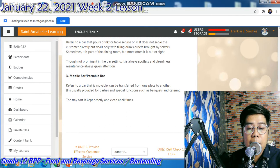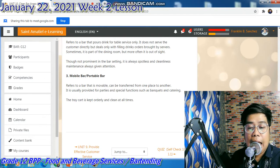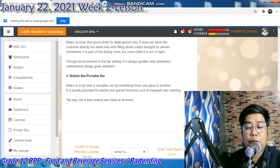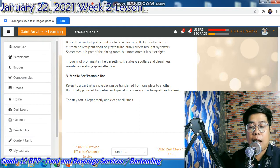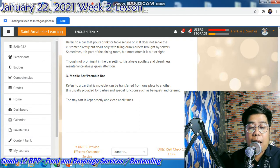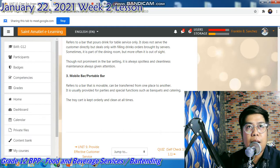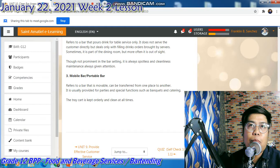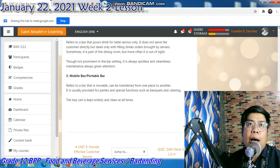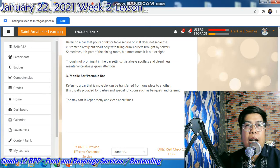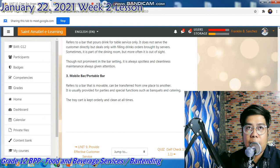The mobile bar refers to the bar that is movable — it can be transferred from one place to another. It is usually provided for parties and special functions such as banquets and catering. The tray cart is kept orderly and clean at all times. Kung nakikita ninyo sa mga parties, sa mga catering service, lalong-lalo na kapag sa mga weddings at debut — so may mobile bar. Yung collapsible na parang cart lang siya, sineset up, and after the party, collapsible. So movable — kaya siya mobile bar.